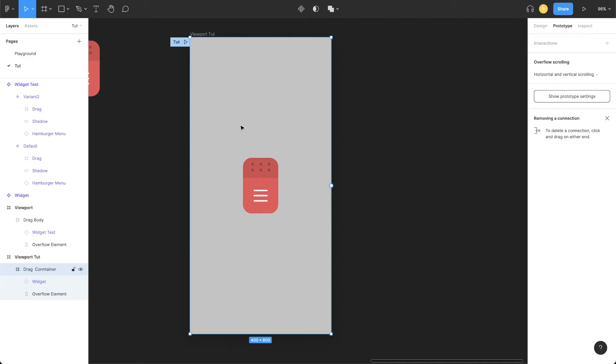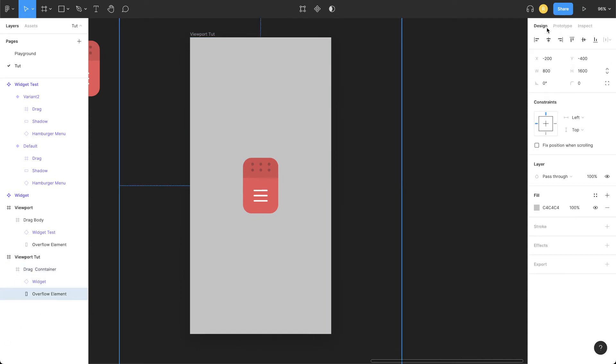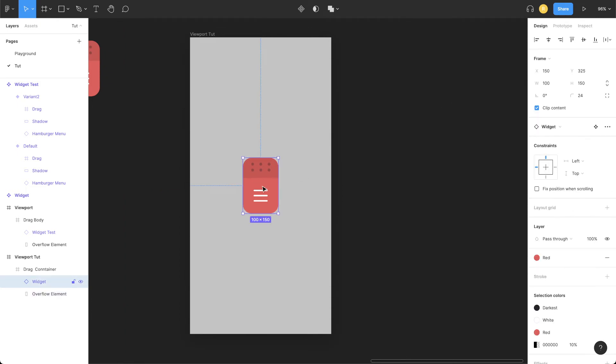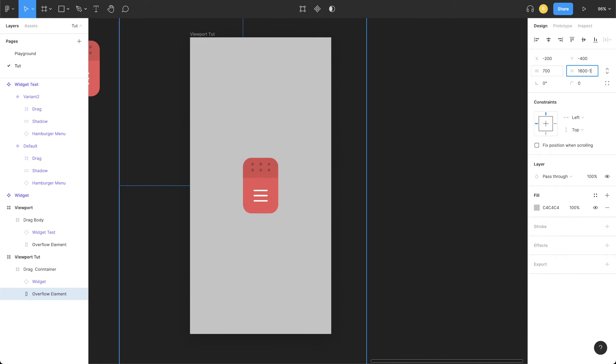Do a bit of math. We need to change the width and height of this overflow element. And to do that, we need to subtract the width and height of the widget element. It is 100 by 150, so we need to subtract 100 from the width of overflow element and 150 from the height.